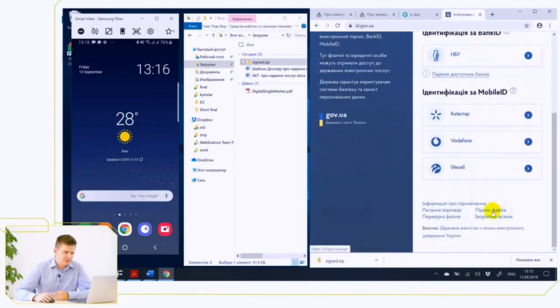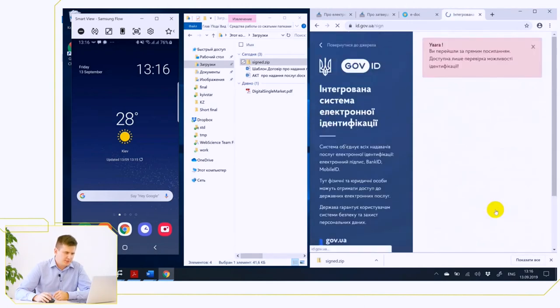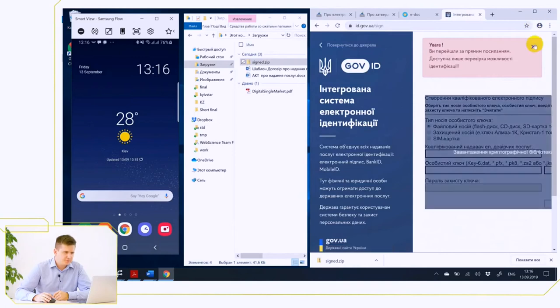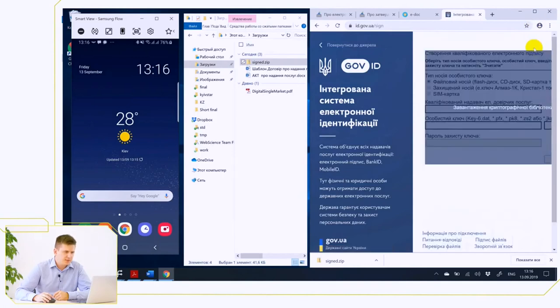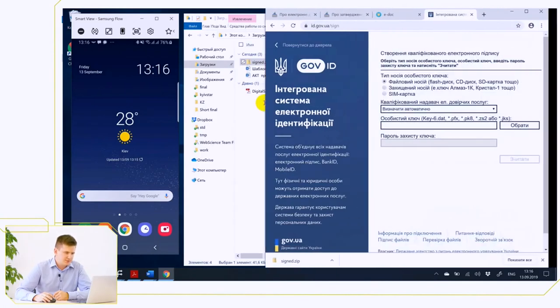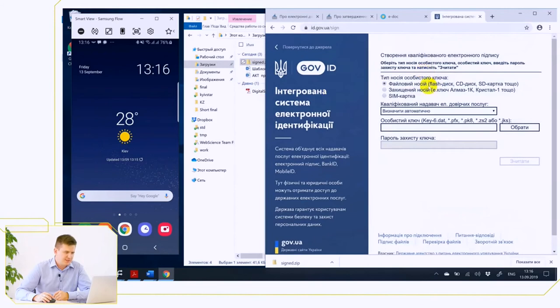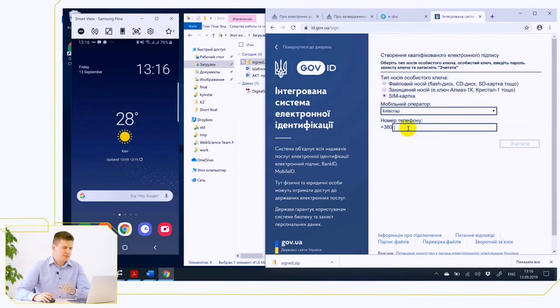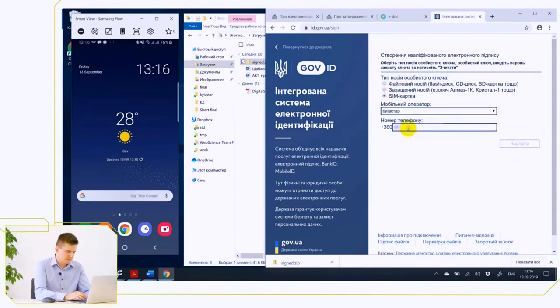We go to the file signature section of the menu. Here we see a rather complicated interface, but we understand that we want to use mobile ID, so we use a SIM card. We specify our operator, this is Kyivstar, and enter the mobile phone number on which the mobile ID is registered.